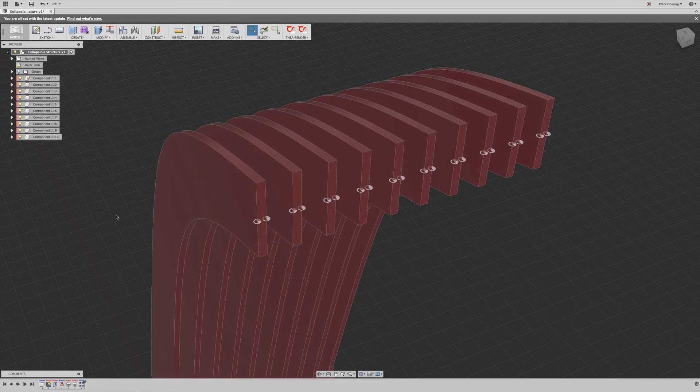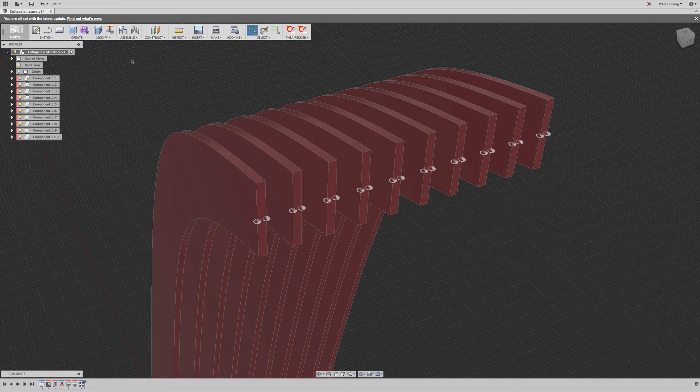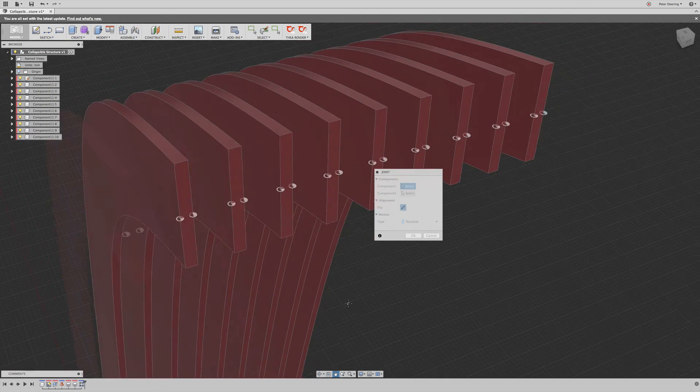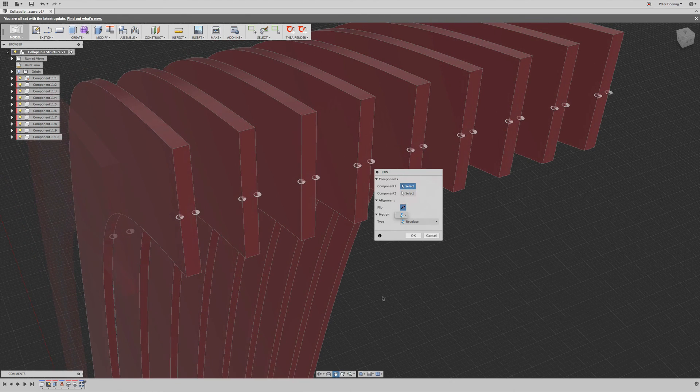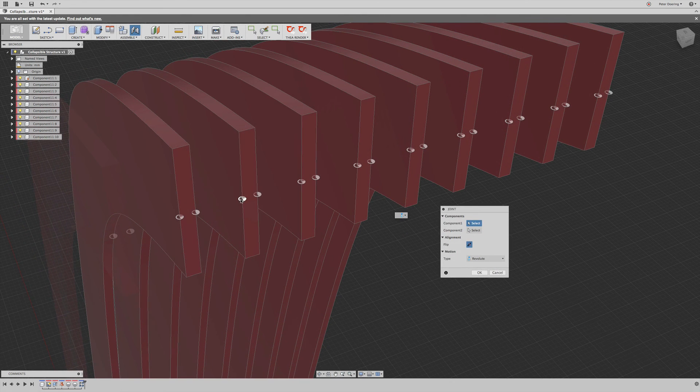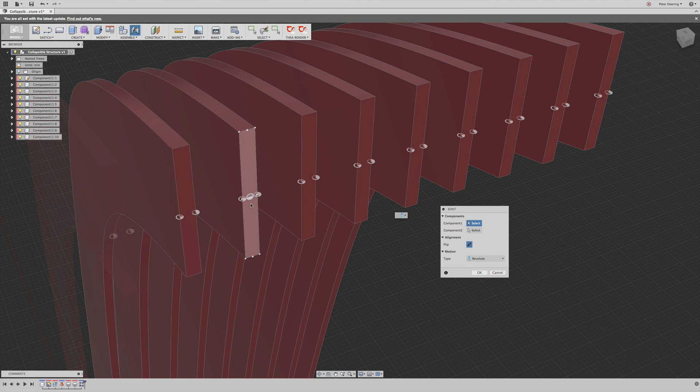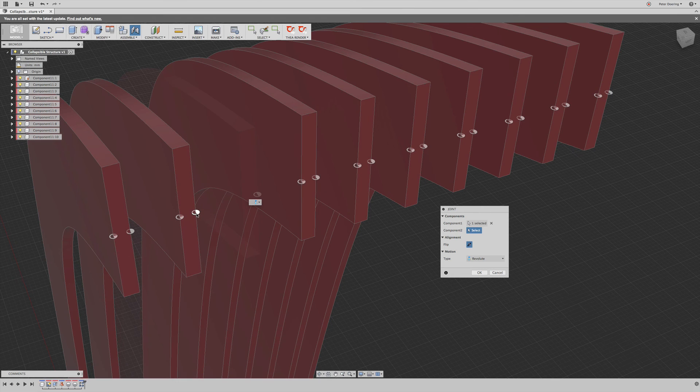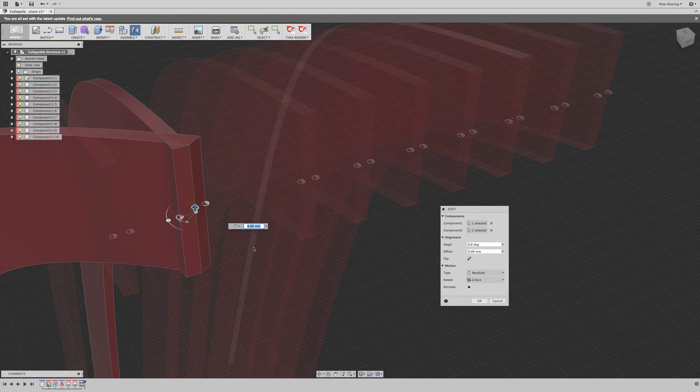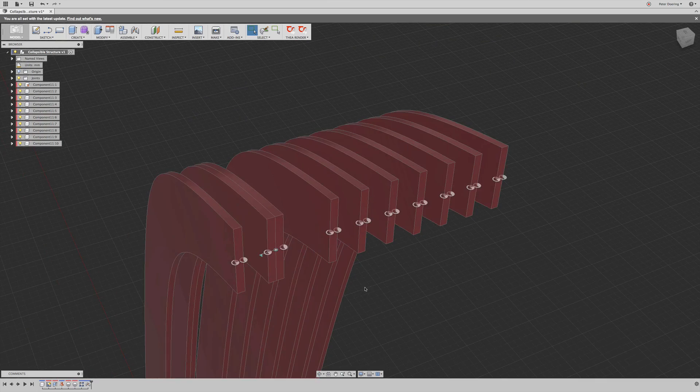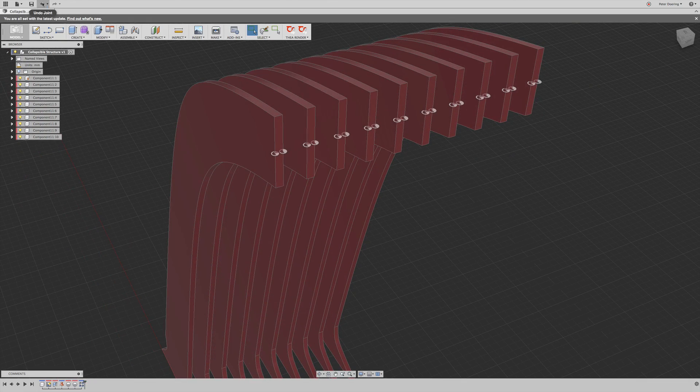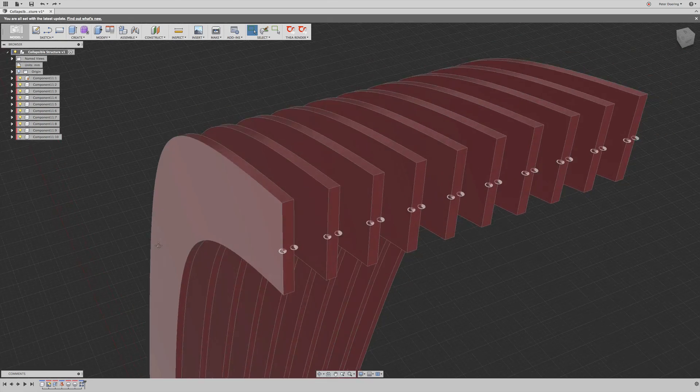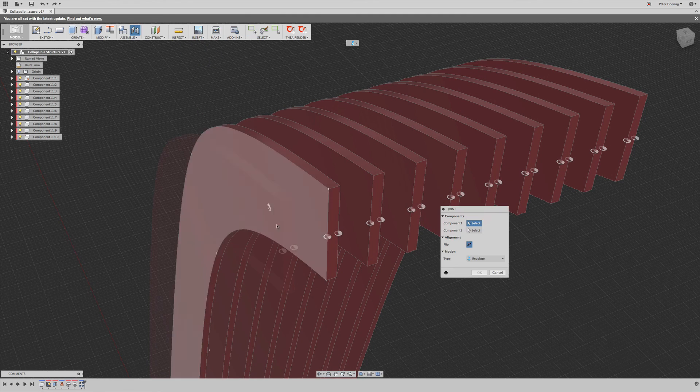So right, the next thing that we are needing to do is we simply join those with a revolute joint. And here's why it's easy to have those joint origins all in the same orientation. You join this to this. Hang on. I think I made a mistake here. I picked the wrong component.